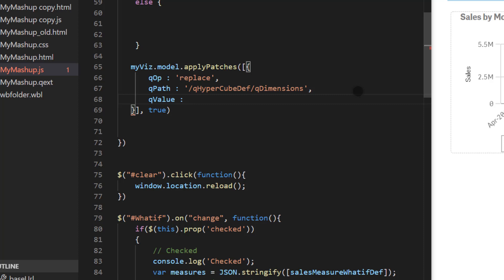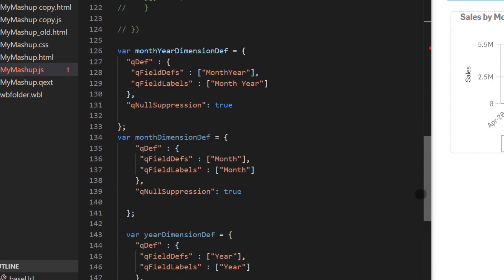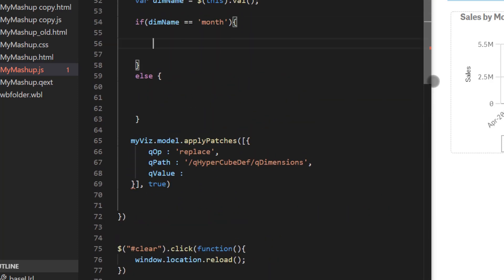So for that we're going to go back to our original if else block and here we're going to stringify the dimension. So to save time I created two variables for the dimensions that we are trying to replace. So one is month dimension def and the other is year dimension def and as you see this is an object with a whole bunch of values. So you have q field def of month and the label is month. The definition is month. The label is month. And we also are using q null suppression to true. That means null values will be suppressed. Same way year has year as def and years label. So these are the two variables that I've defined and I'm going to use them in this code.